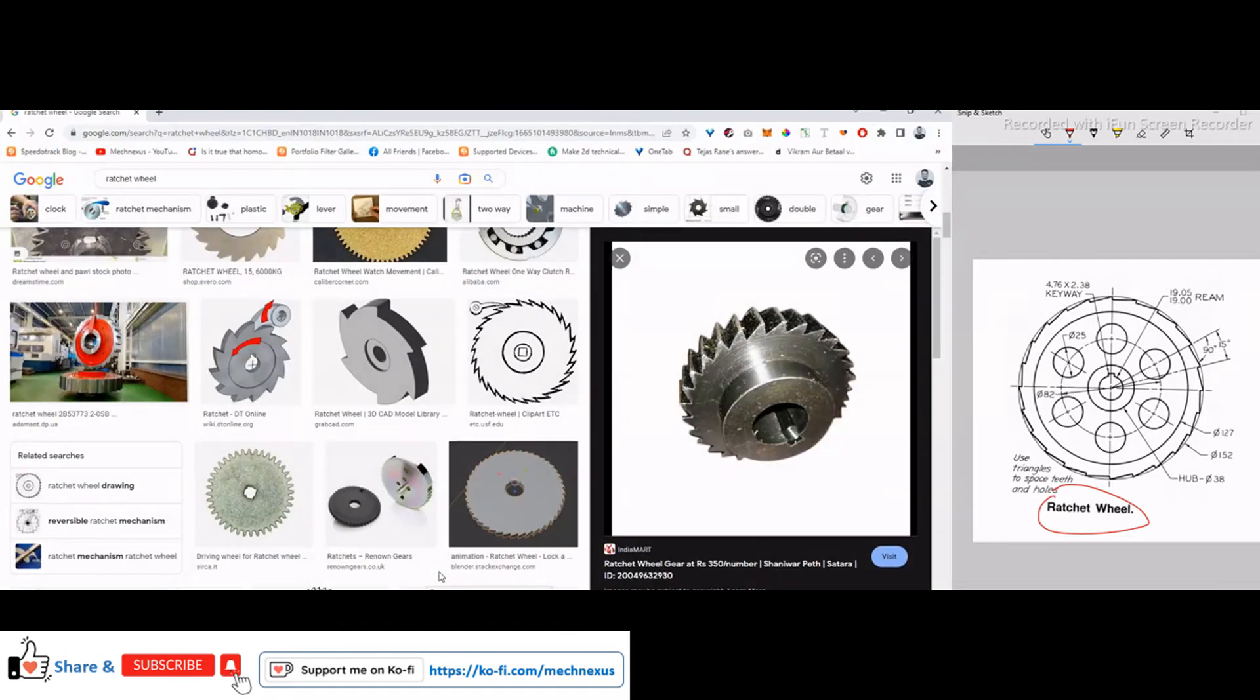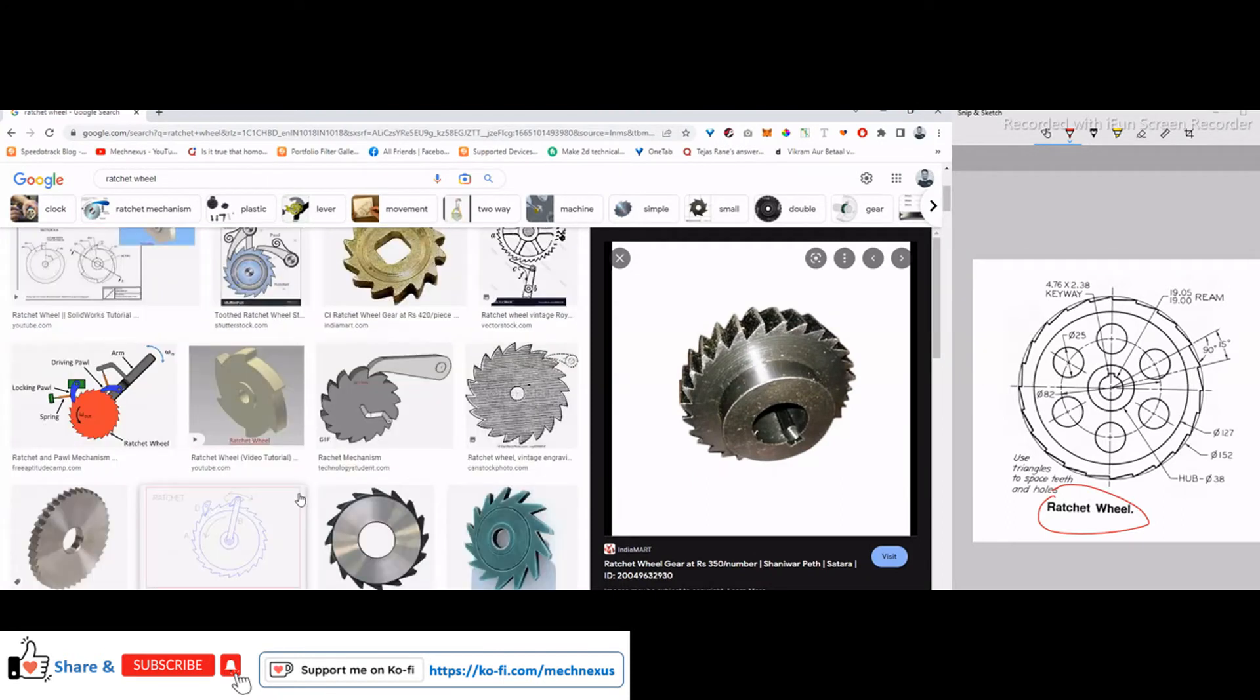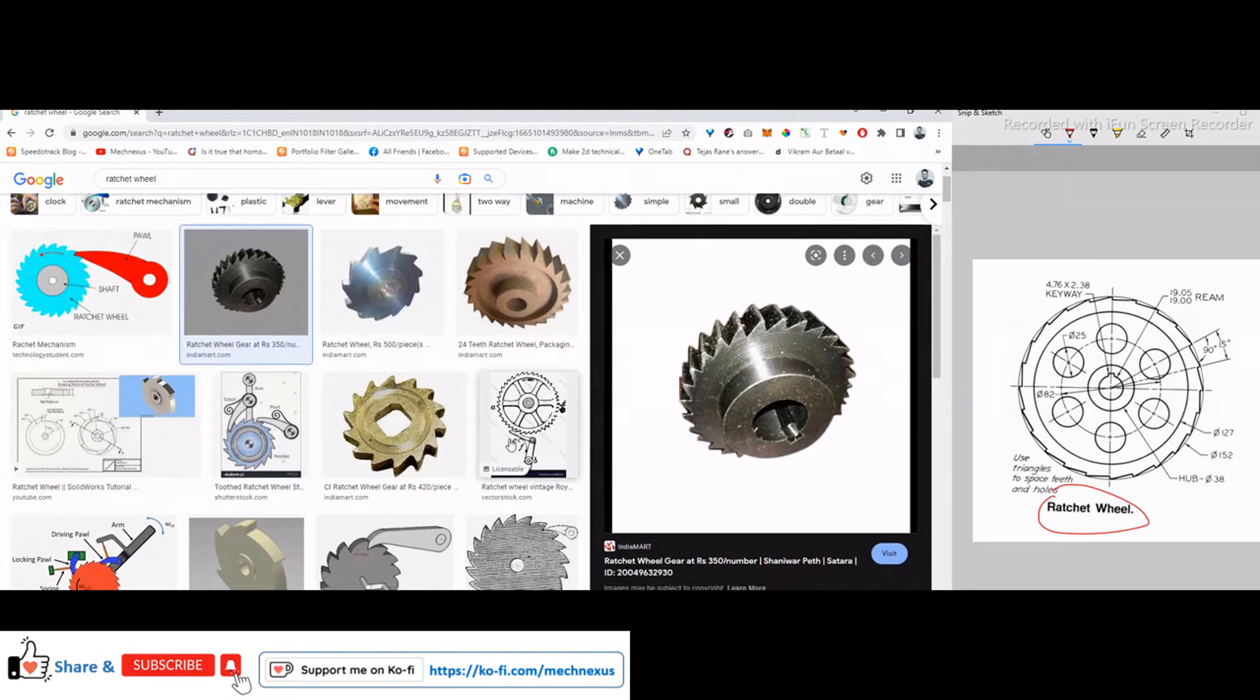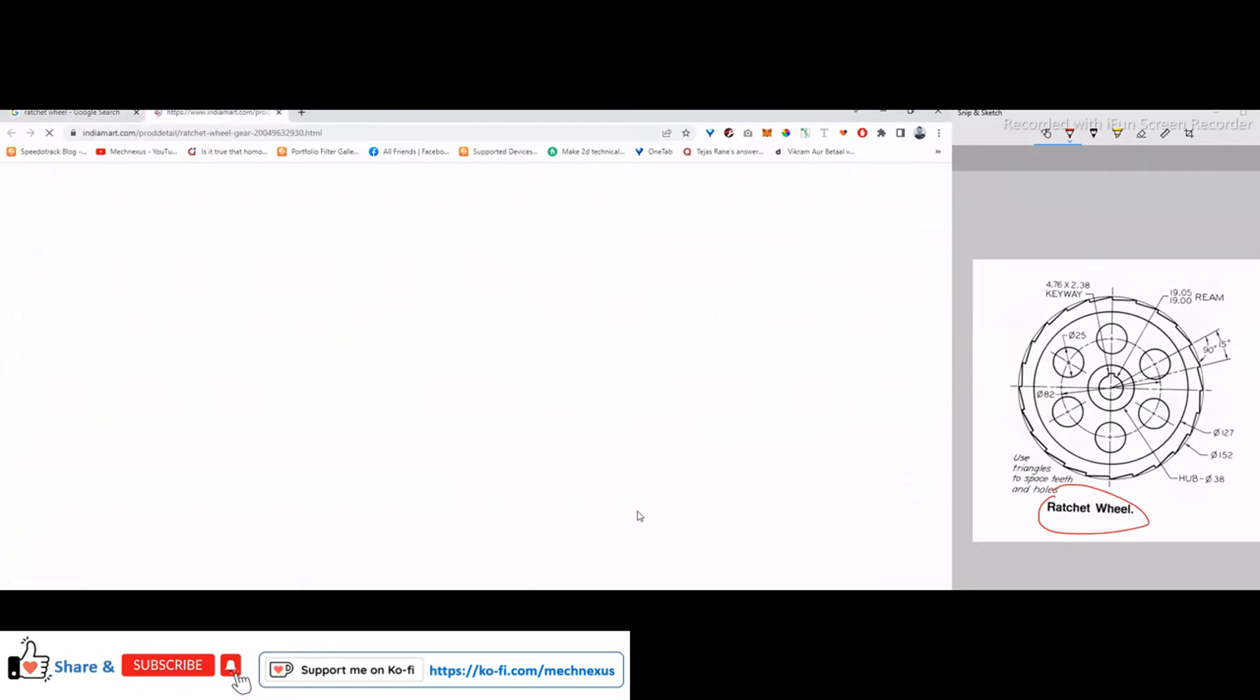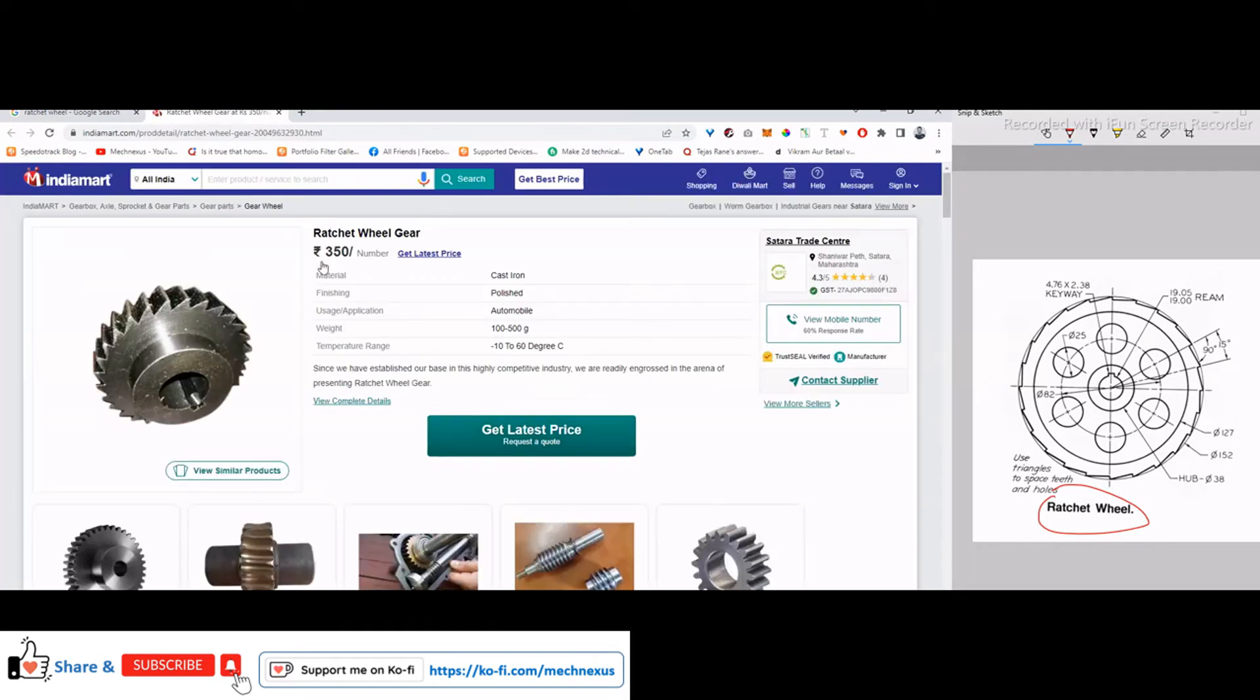over the internet, you will find more information about the ratchet wheel, what's its purpose and where it is used. So this is one simple example of this ratchet wheel.